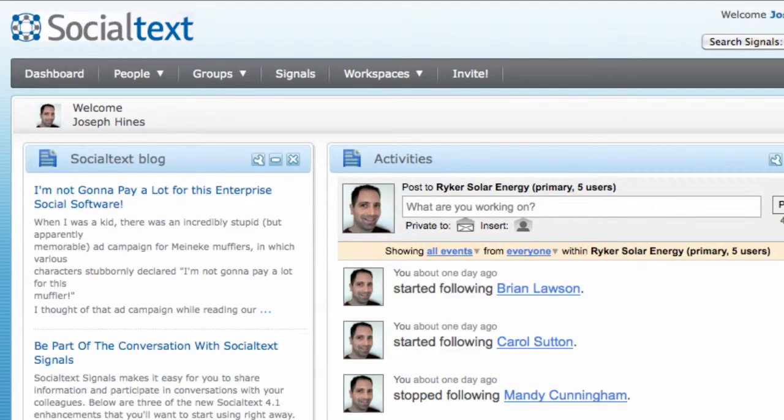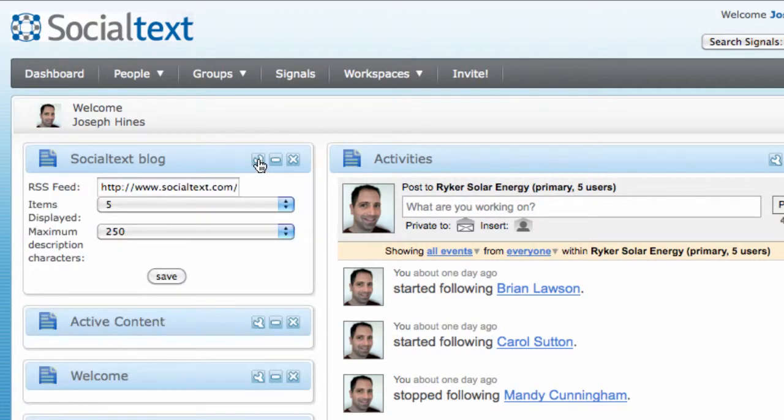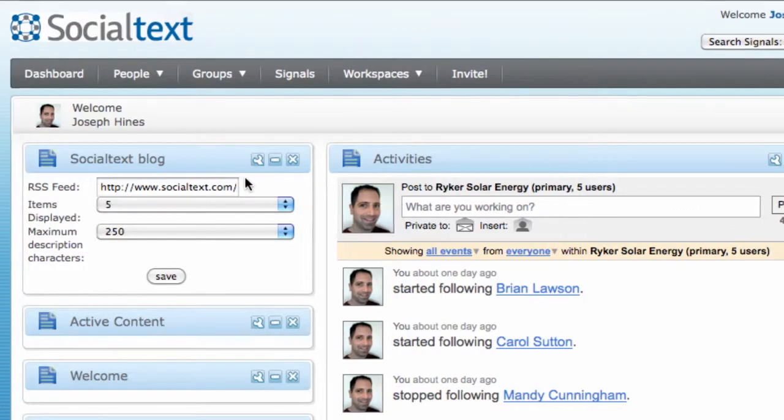New widgets are added to the top left corner of your dashboard, and you can then configure them and reposition them however you'd like.